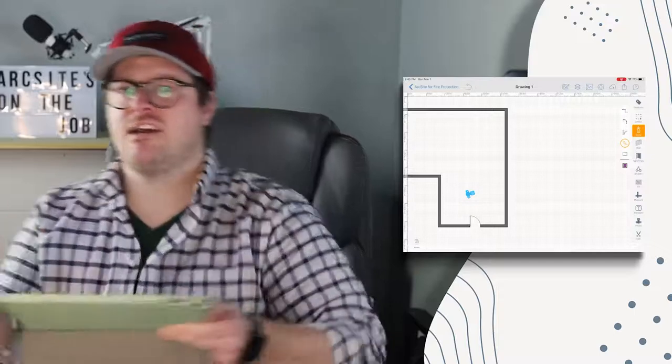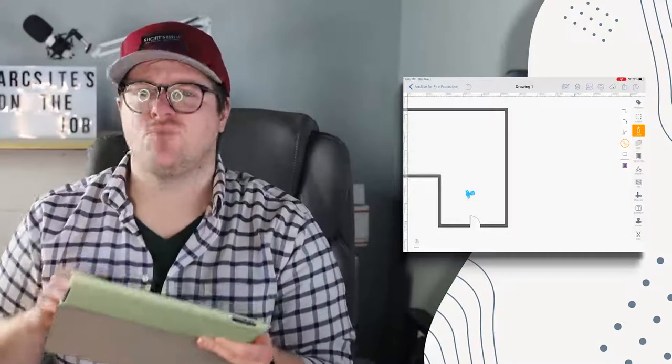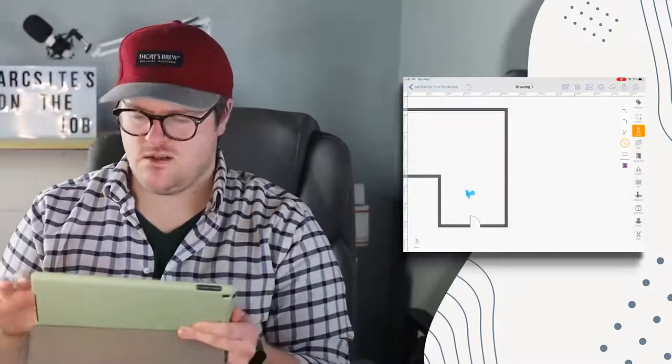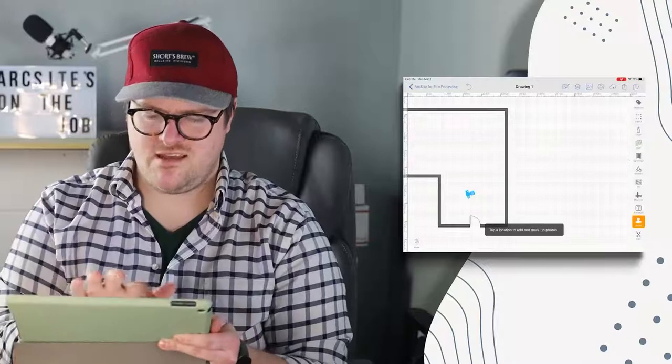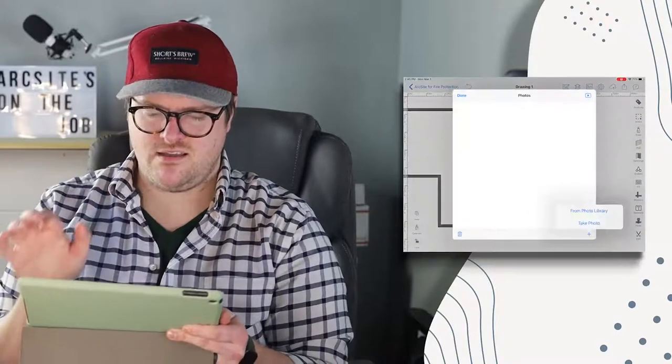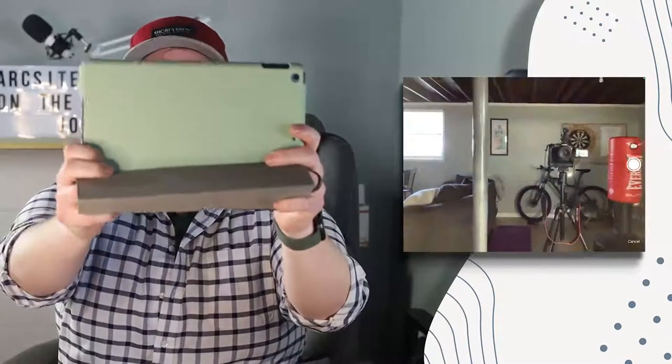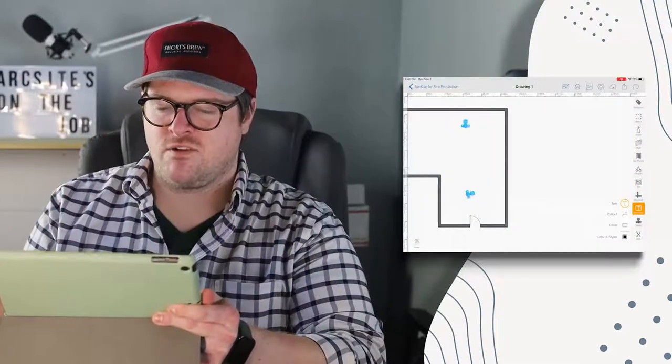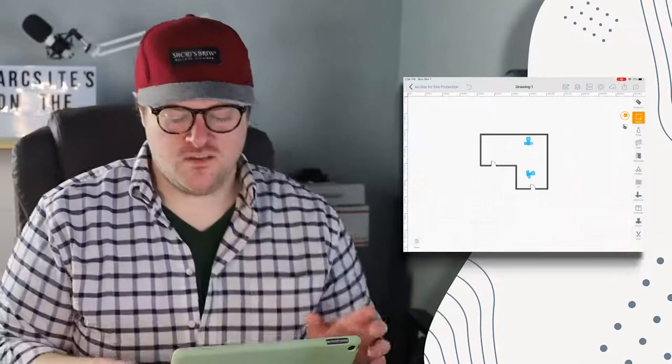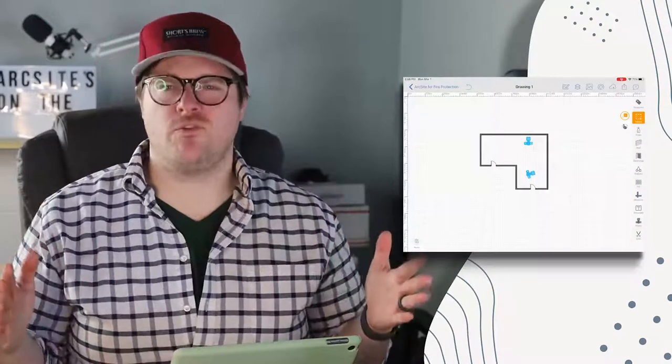Let's move along and say I want to do the wall over here as well. So tap the photo tool again and take another photo of the wall right here. We have that saved, that's wonderful.